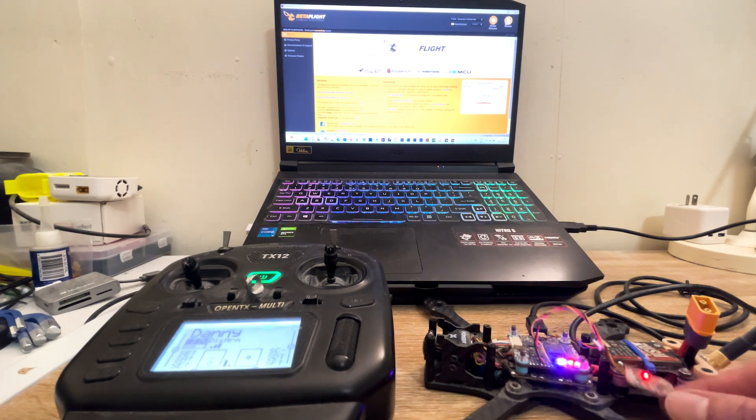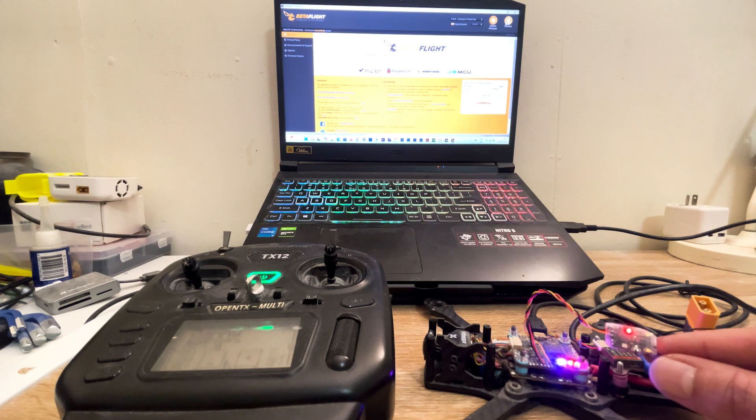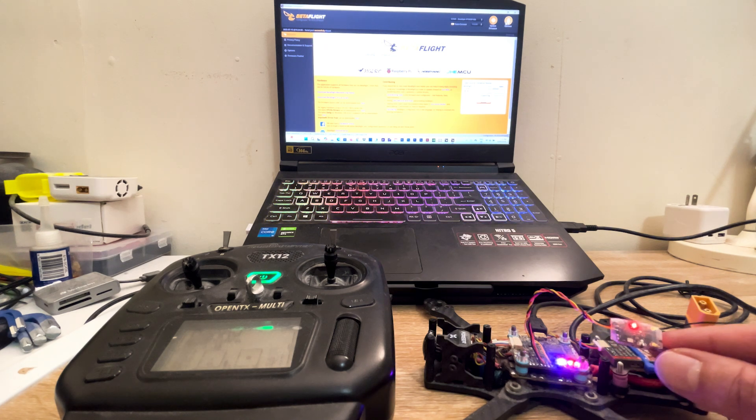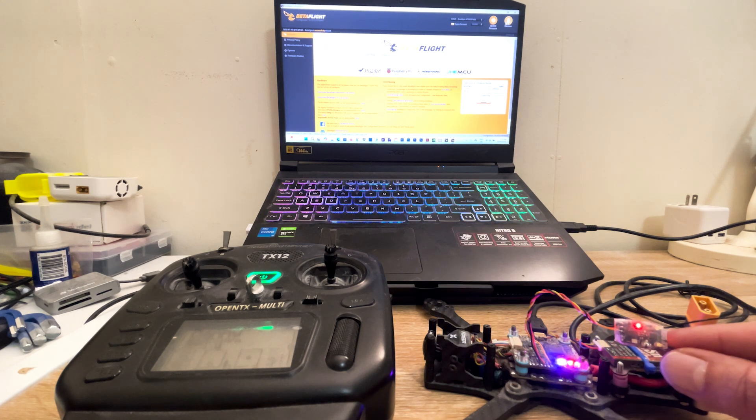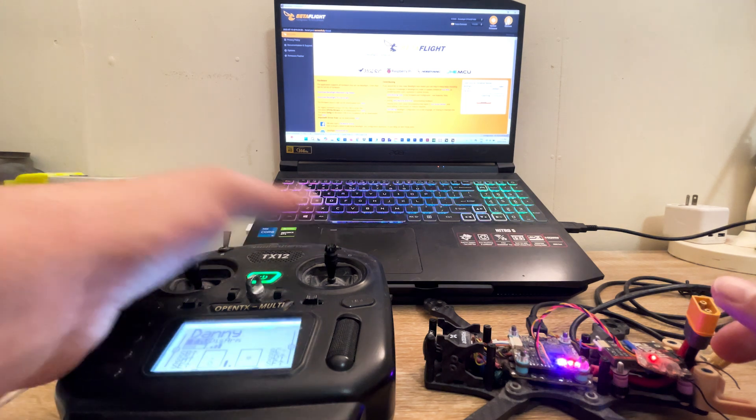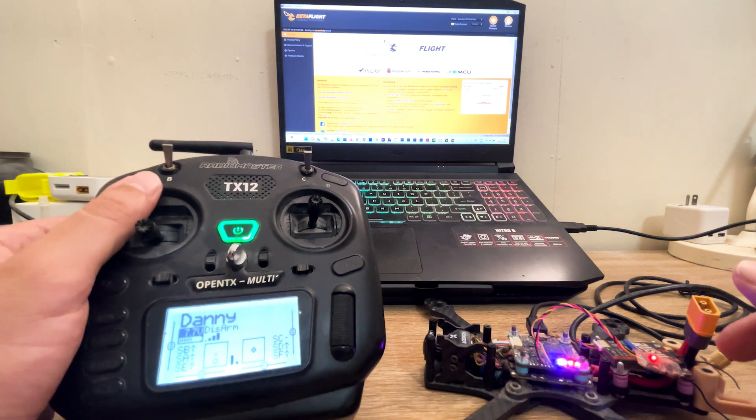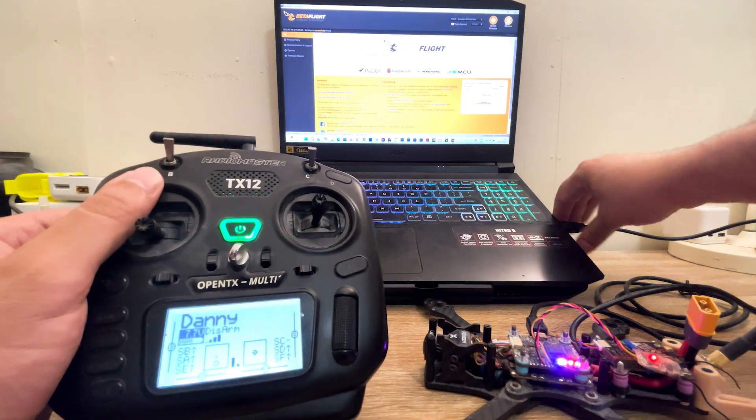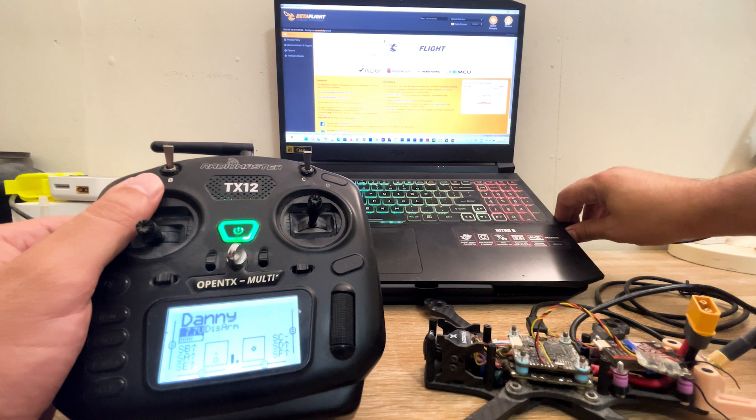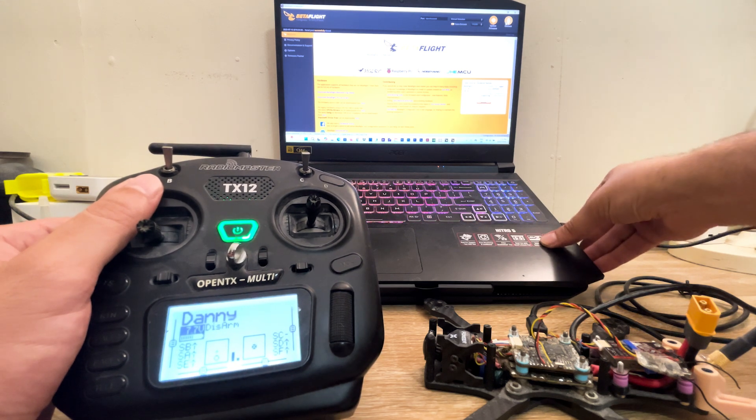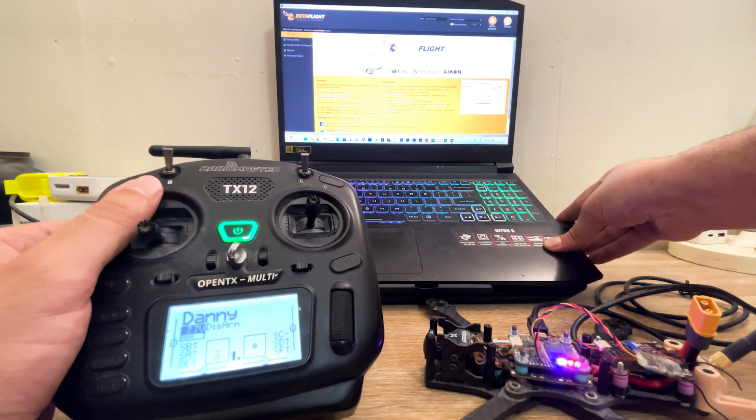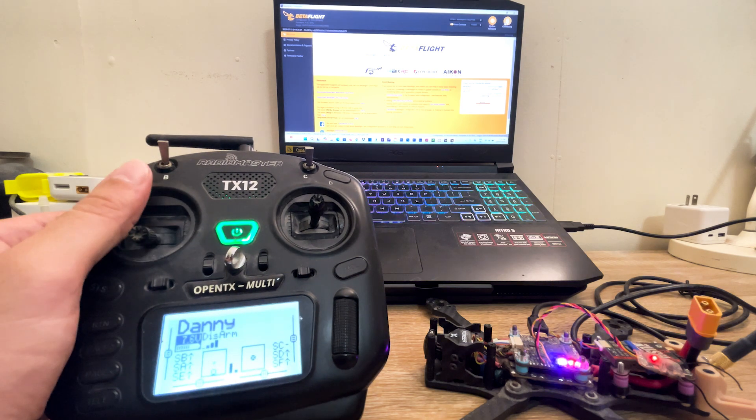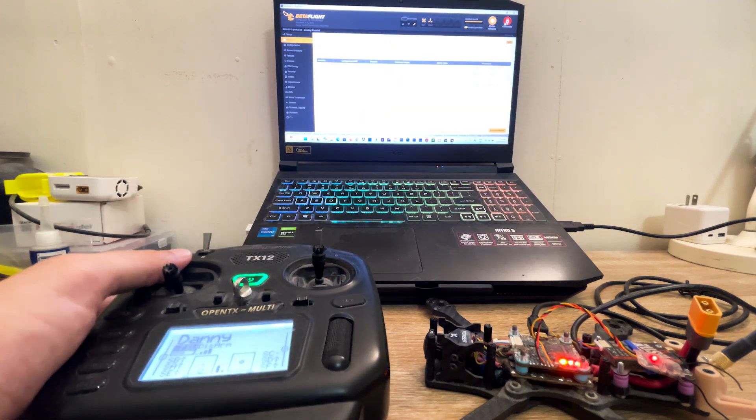Here I got a flight controller with a Radiomaster R81 receiver which uses SBUS as a protocol. You can see it is bound to the transmitter. Here we are.